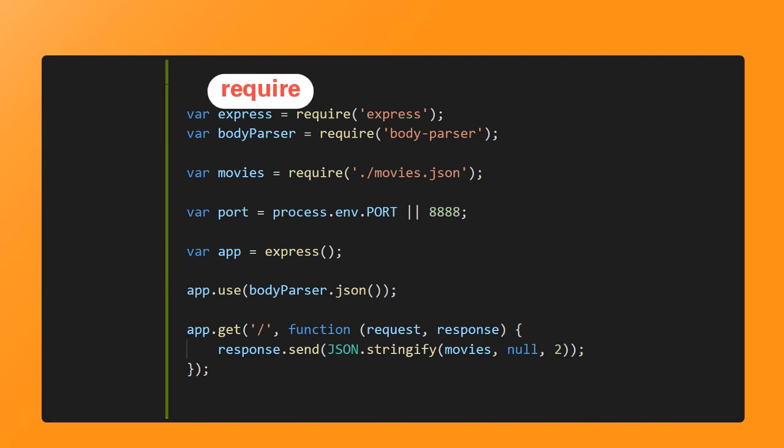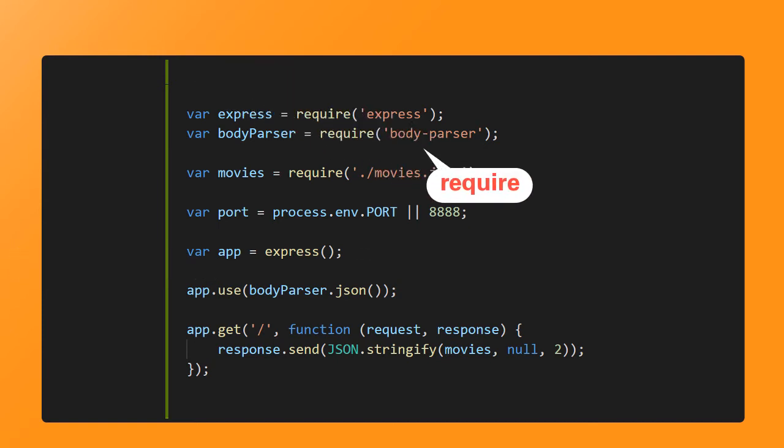This is true for body parser as well. Notice that the only instance you use it is when you call a method that returns an instance of the body parser object used in Express.